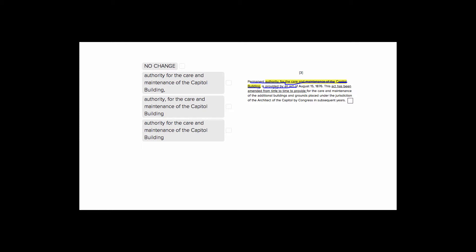So let's look for the answer choice that uses commas the best. Choice one is out, because it has these commas here and here, which would make sense if the act was just providing permanent authority. But we don't want to detach this permanent authority and what it is authority for, for this care and maintenance of the Capitol. So this is not going to be any good.